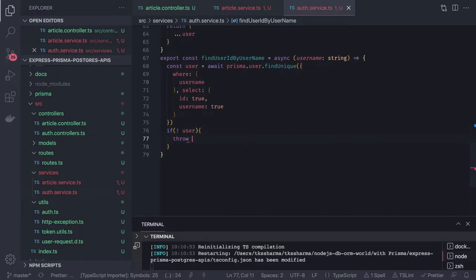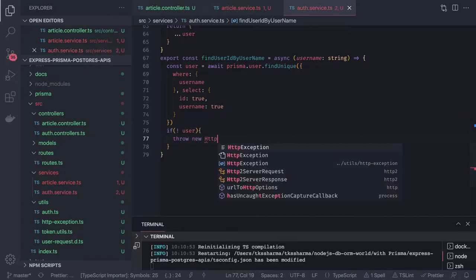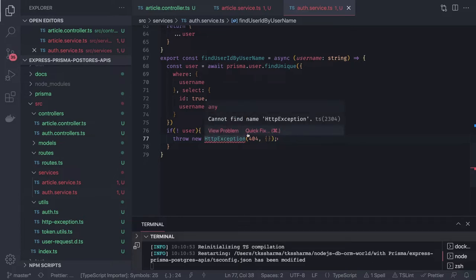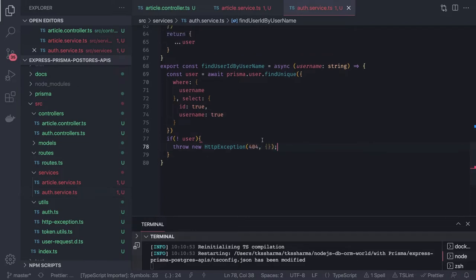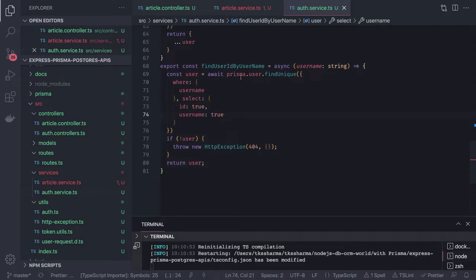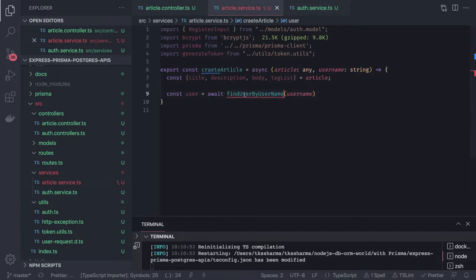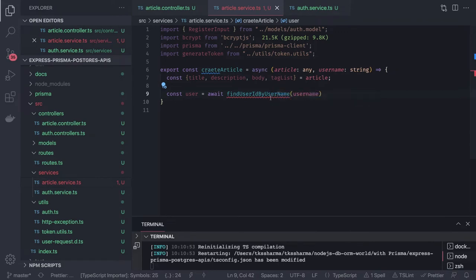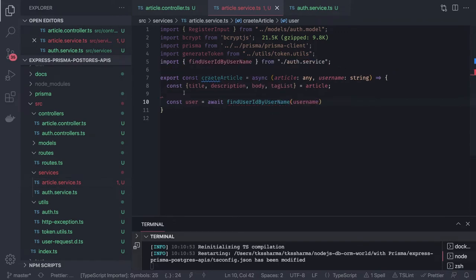Otherwise, if we didn't get the user, we throw an HttpException — 404, user not found. We import the HttpException from the utils class we created. If everything is good, we have the user object and return it. We get this from the auth service, and in the article service we just import this from the auth service.